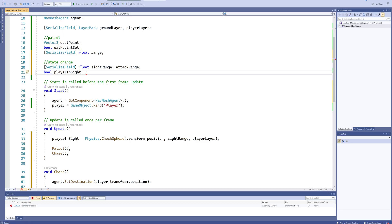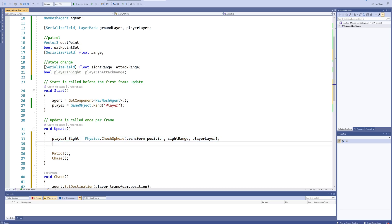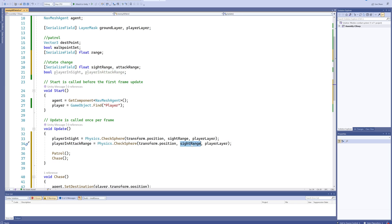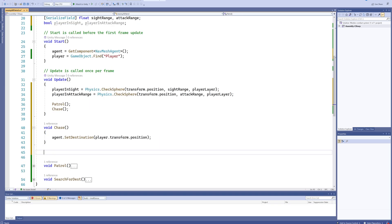Same here with the bools, we can say playerInAttackRange, and we can just simply get this playerInSight line, we can copy it and instead set our playerInAttackRange, and of course instead of sightRange we'll use our attackRange here.